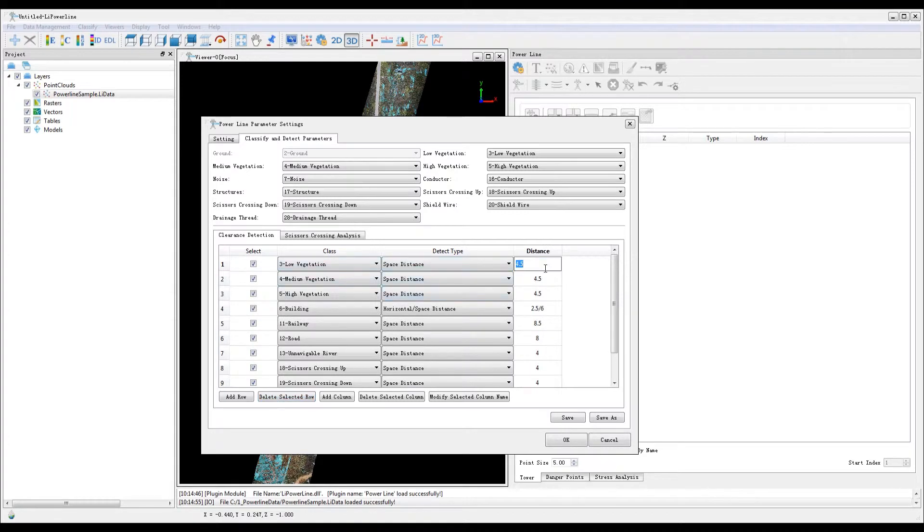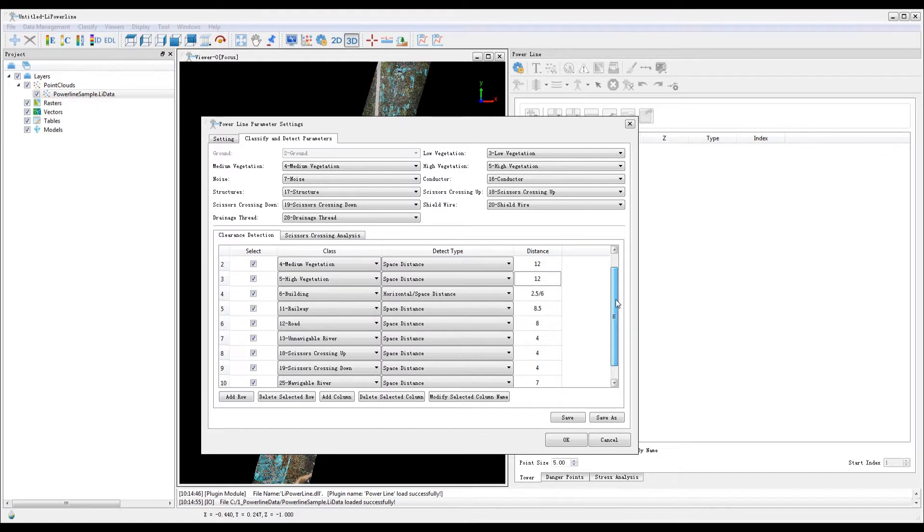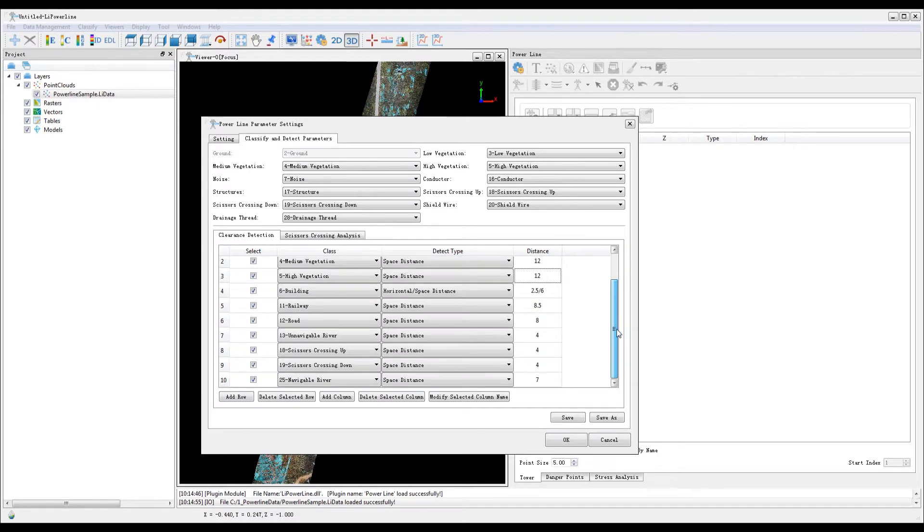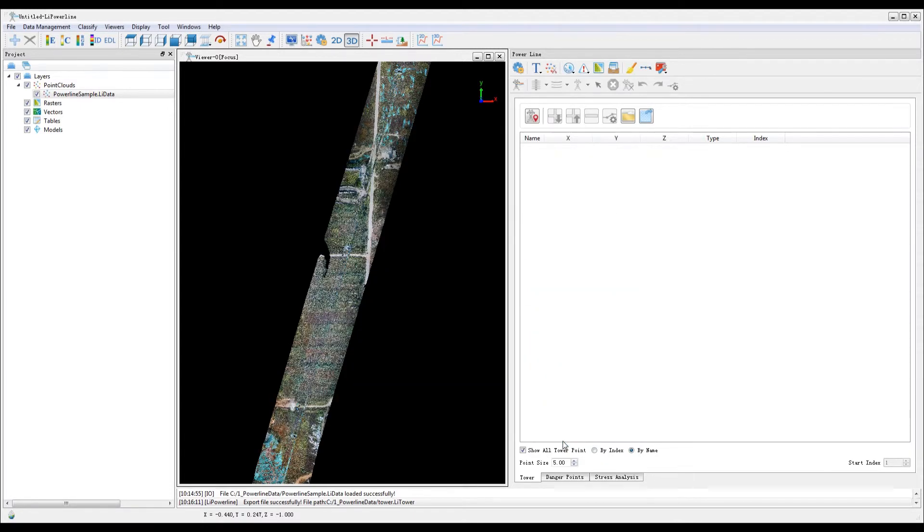You can change the detection distance for class 3 low vegetation, class 4 medium vegetation, and class 5 high vegetation to 12 meters. This means that vegetation within 12 meters of the powerline violates the clearance distance.